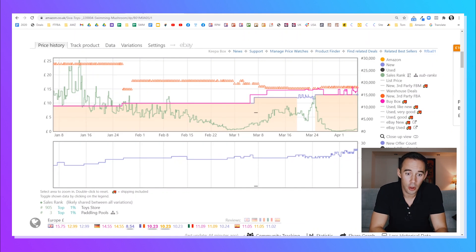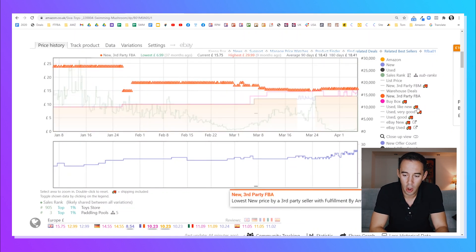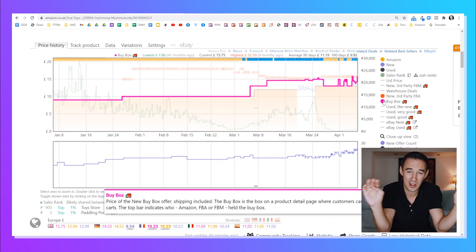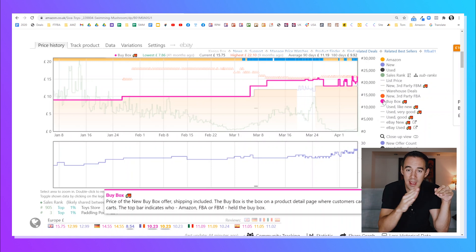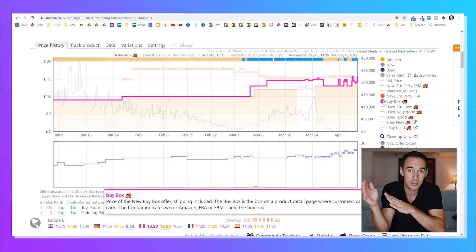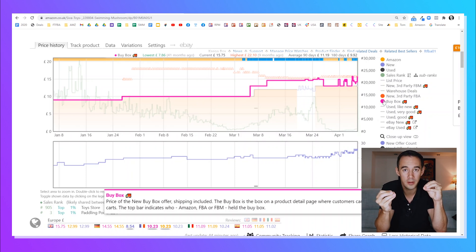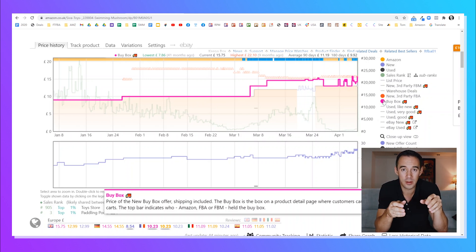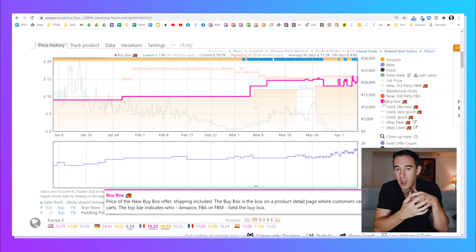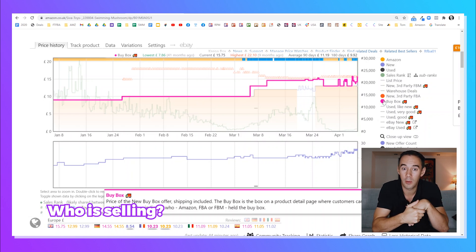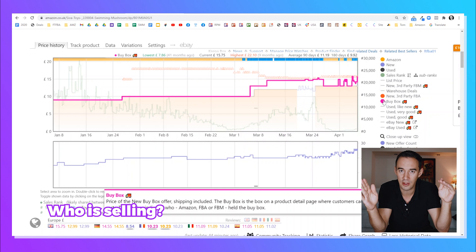When you hover over the buy box along the top of the graph, you'll see colors — yellow, blue, and a yellowish-blue mix. That tells you who's in control of the buy box, specifically the fulfillment option. If it's yellow, it's Amazon. If it's a dark orange-red, it's an FBA seller. If it's blue, it's an FBM seller. You can use that to understand who owns the buy box at what point along that journey.